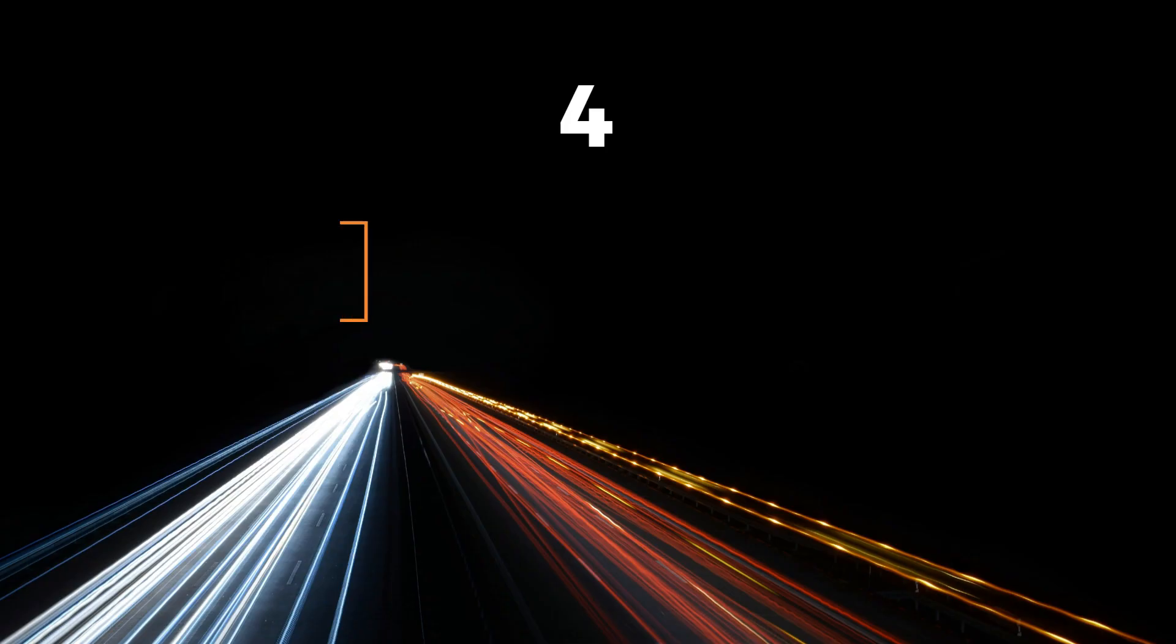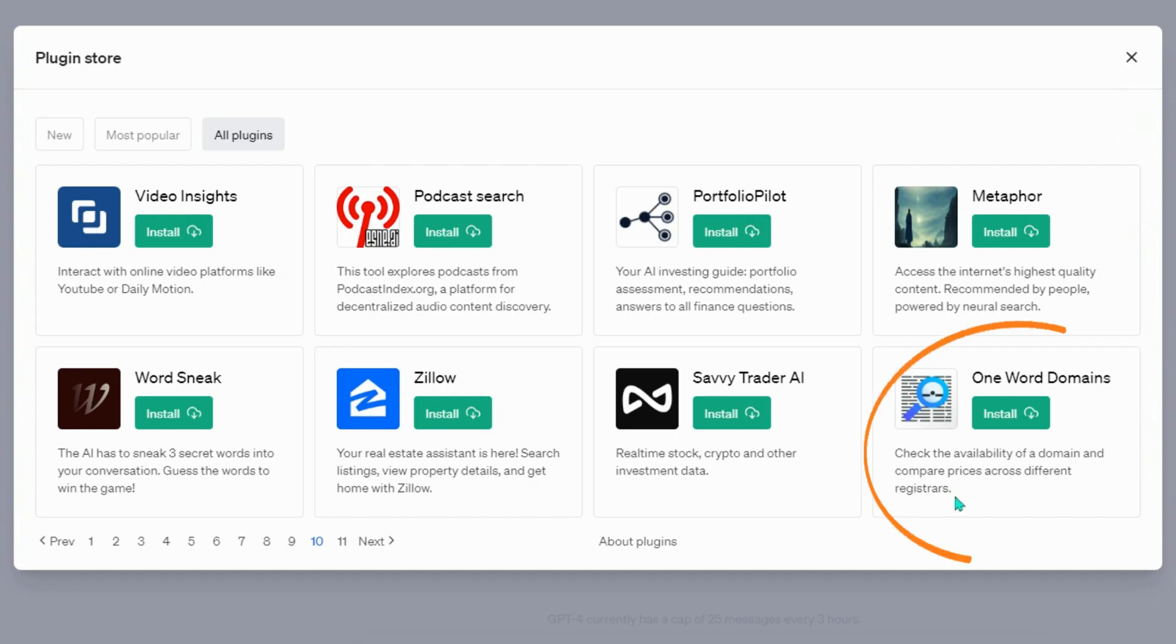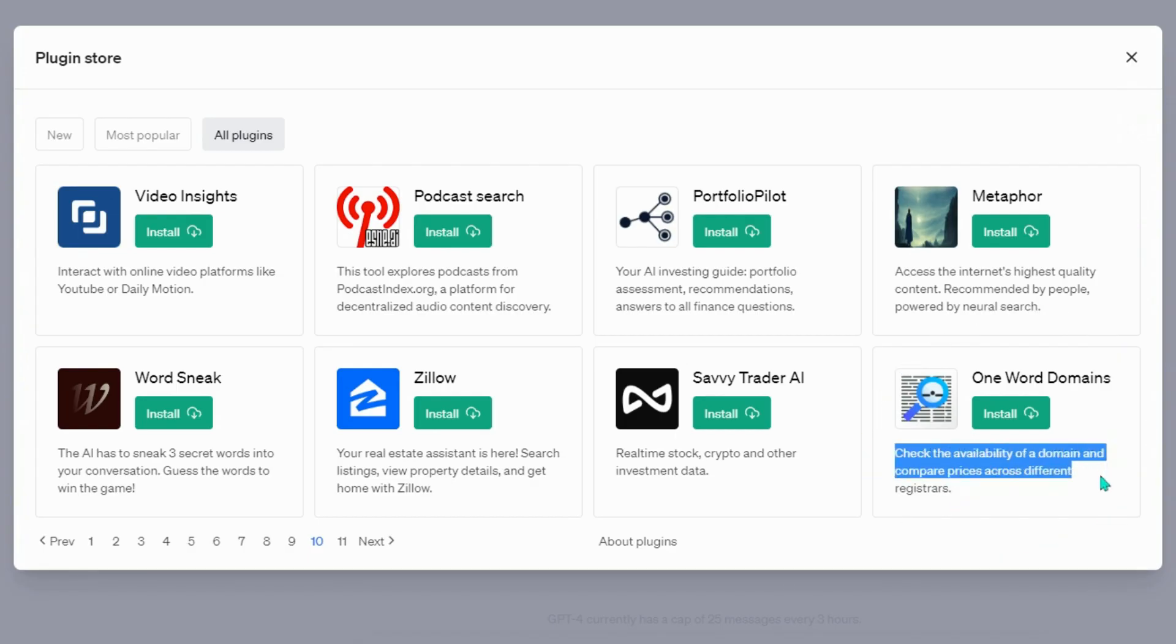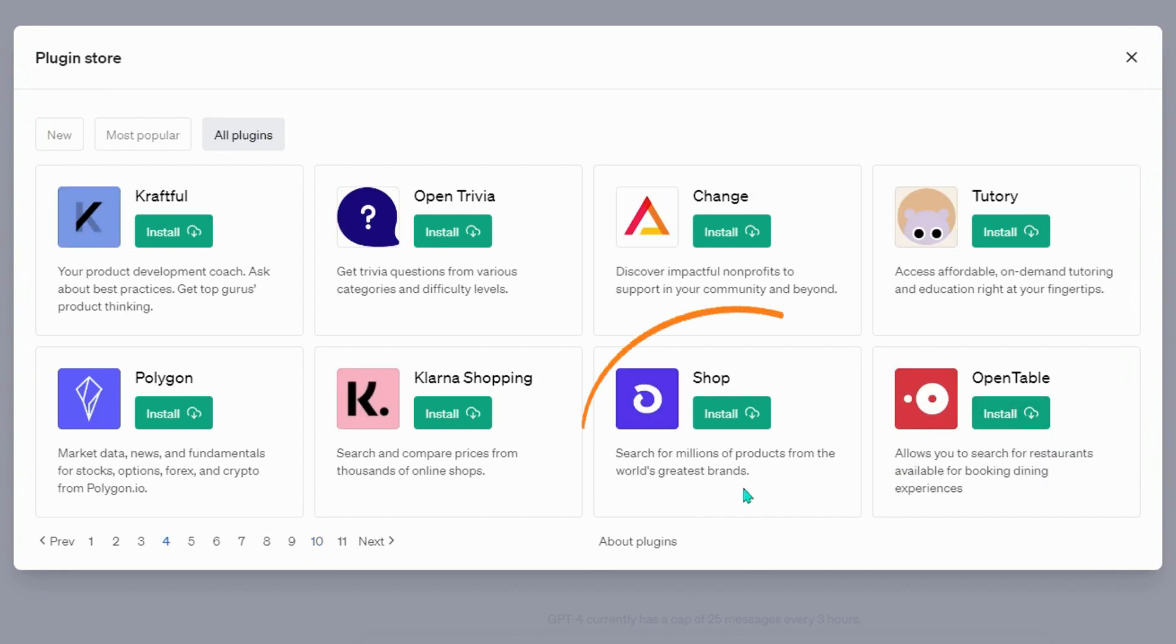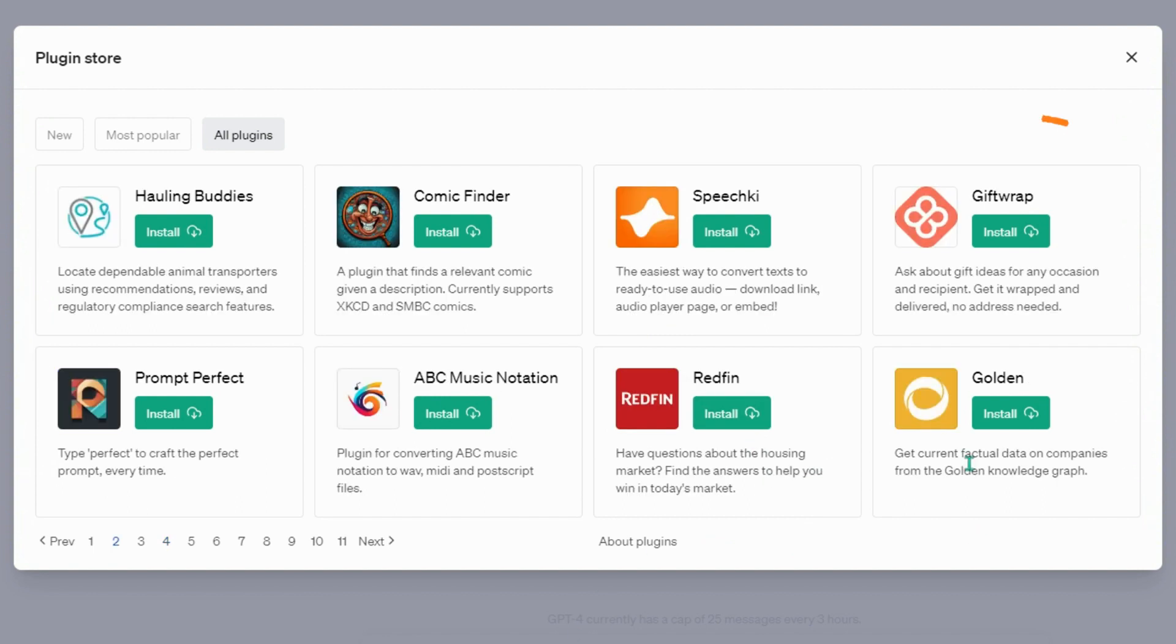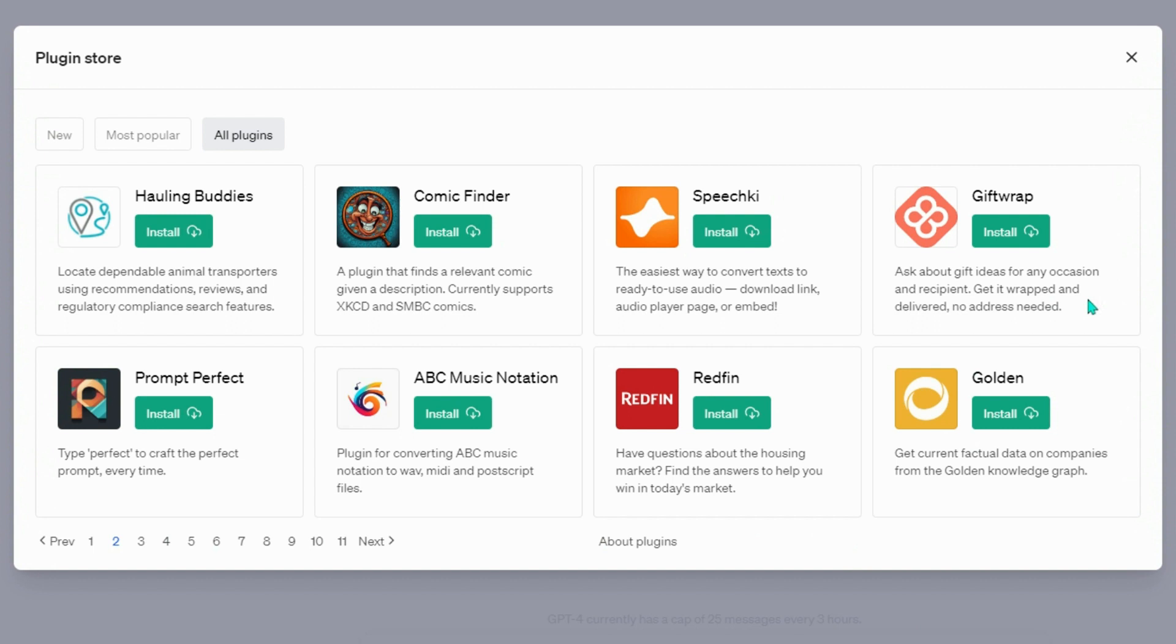Shopping Plugins: One-word domains, check the availability of a domain and compare prices across different registrars. Shop, search for millions of products from the world's greatest brands. Gift Trap, ask about gift ideas for any occasion and recipient. Get it wrapped and delivered, no address needed.